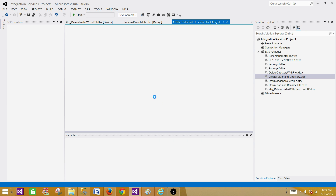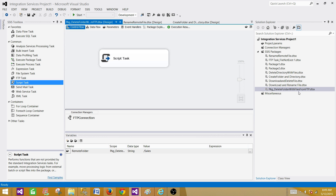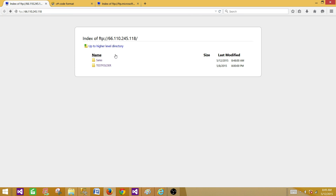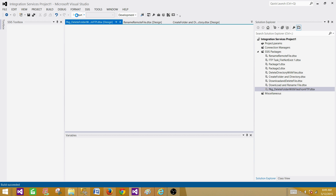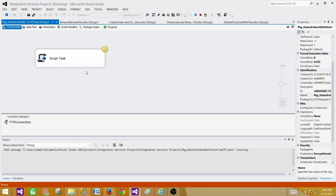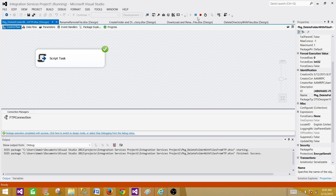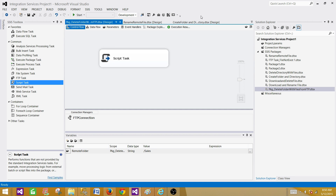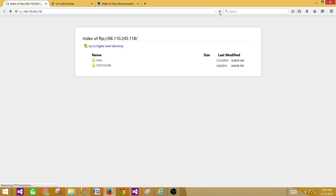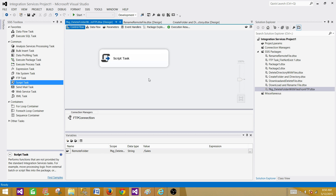Now let's test the other scenario where we have just an empty folder with no files. We create the sales folder using the other package — the sales folder now exists with no files. Running our script task package — it completes successfully and the sales folder is gone after refreshing. The script task handles both cases: if files exist it drops them first then drops the folder; if there are no files it just drops the folder. Thanks for watching and I'll see you in the next video.